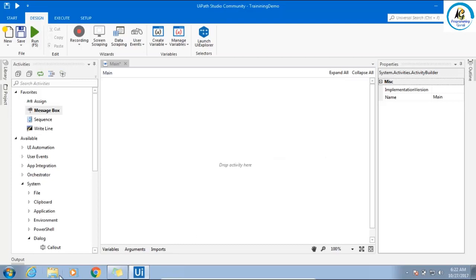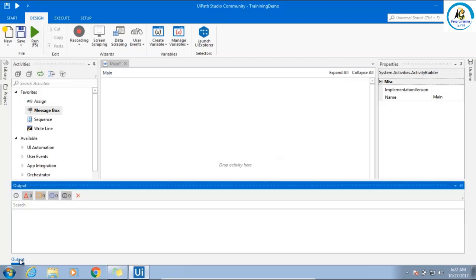In the bottom, we are having output. This is a very important window. If you want to test, if you want to debug, if you want to see the execution, all these messages will come here. Any error, any exception, everything you will see here.